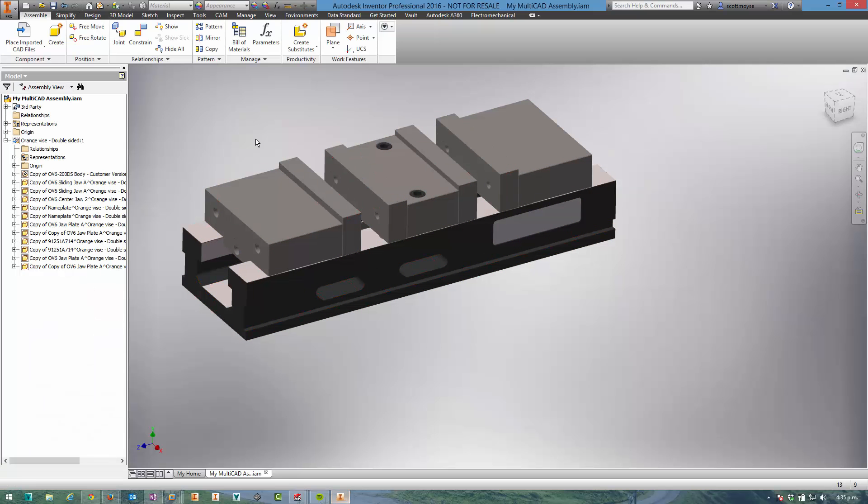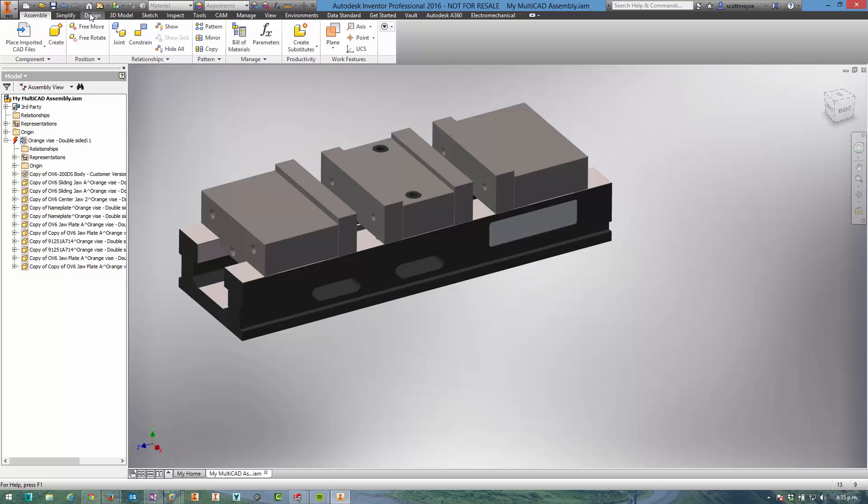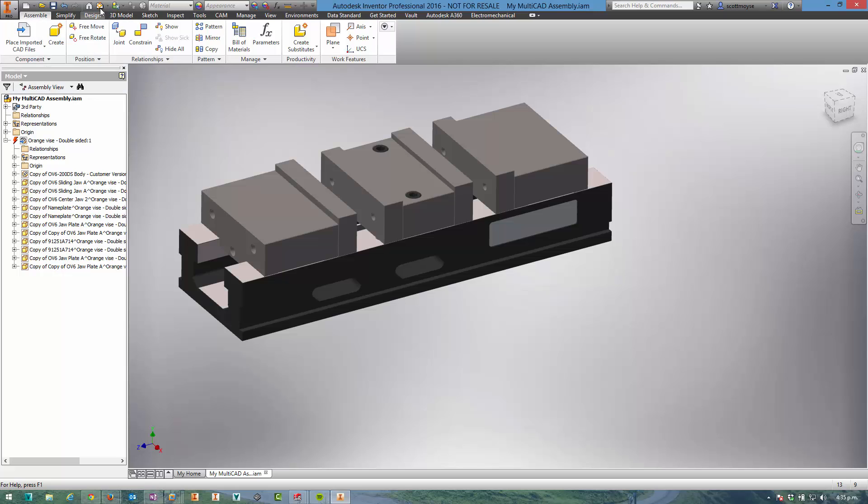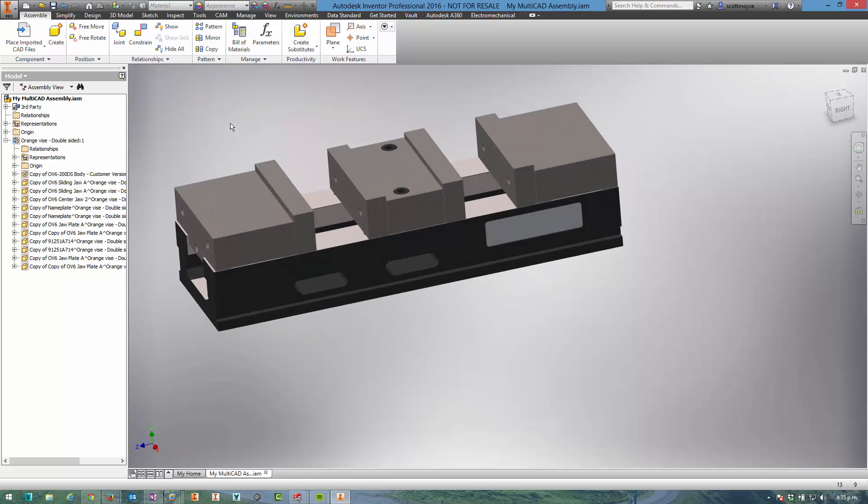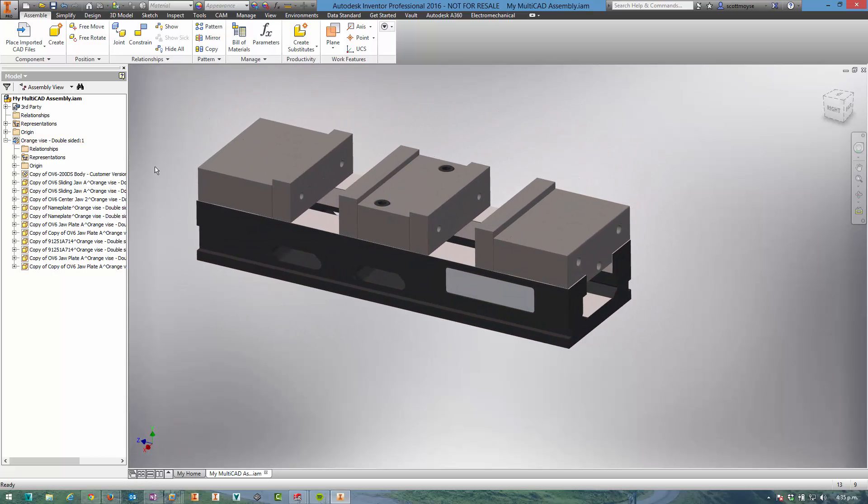Then come back into Inventor and you can see that it wants to update just like it would if you updated a sub-assembly in Inventor. So we'll update that and you can see there it is. It's pretty cool.